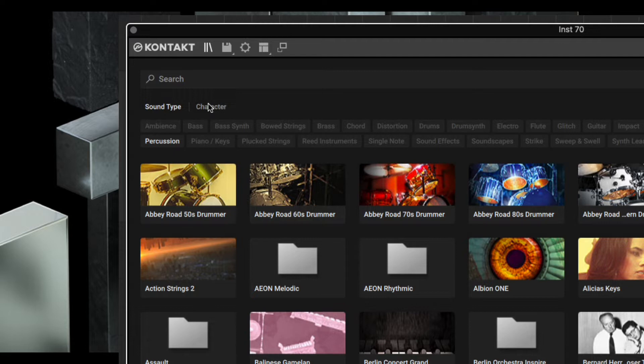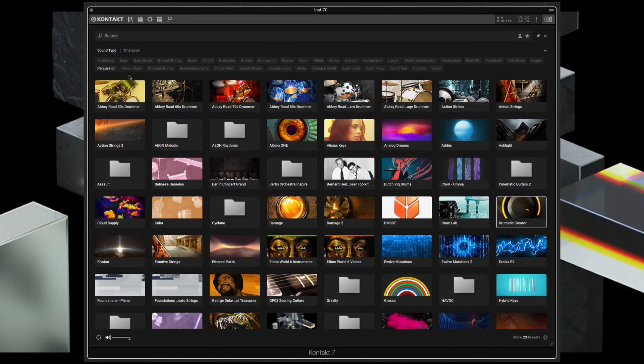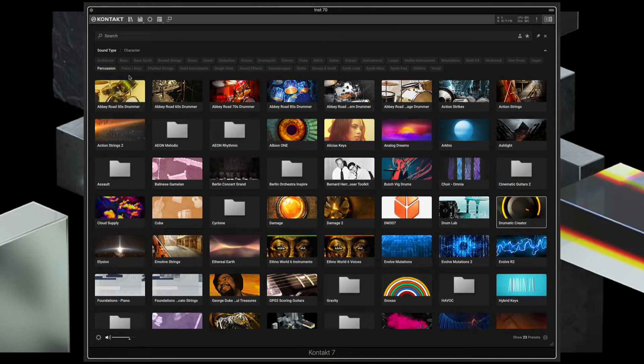You can also search by character, and as you're going through the sounds, you can preview them from within the browser without having to load.